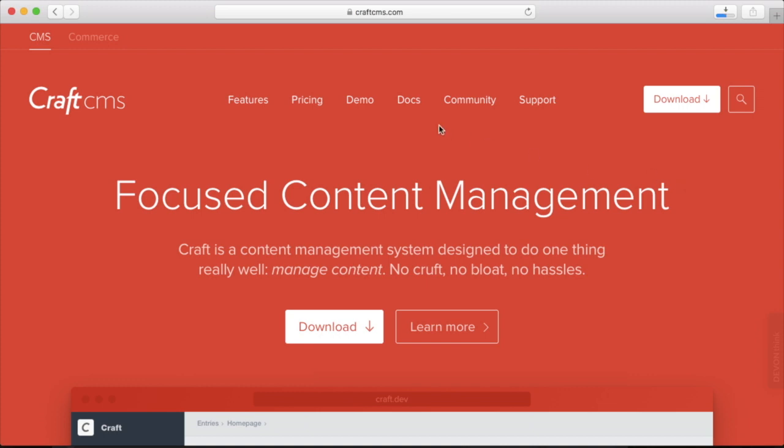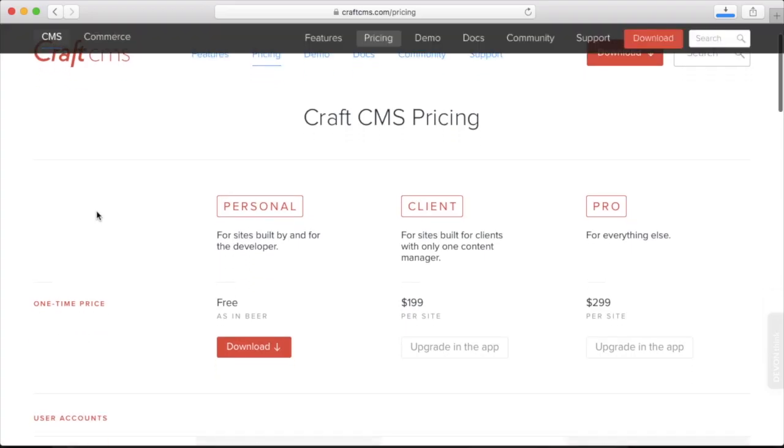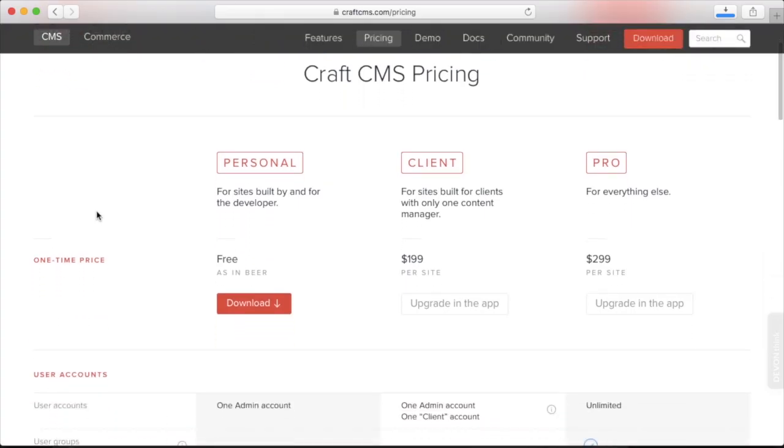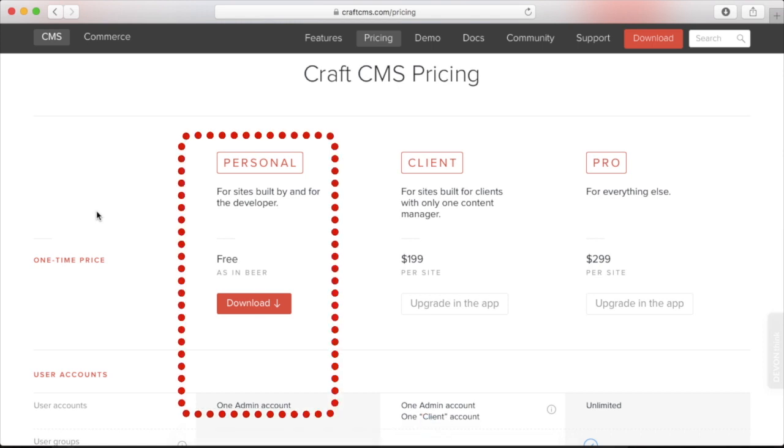Let's talk about the licensing for Craft. There's a personal license that you can get, and this is the free version of Craft that you can use for your own website. It does have some limitations like no localization, you can only have one admin user for the control panel, but you do get unlimited sections, fields, tags, and other features.